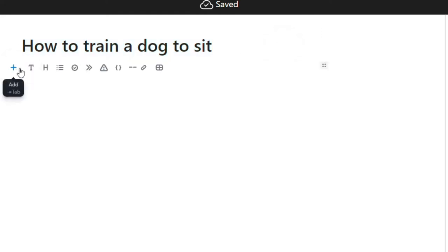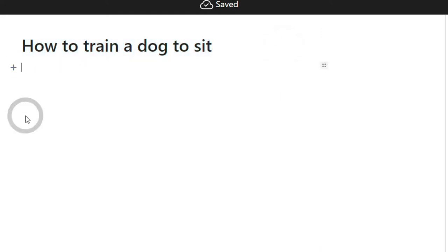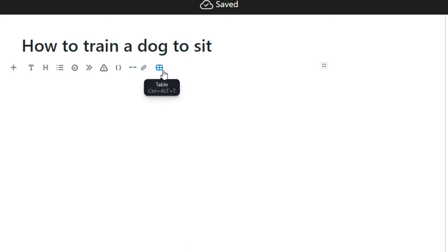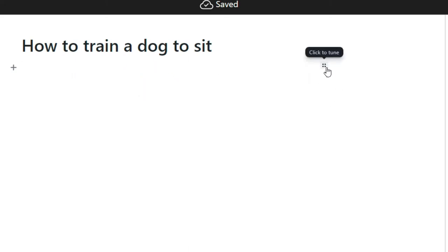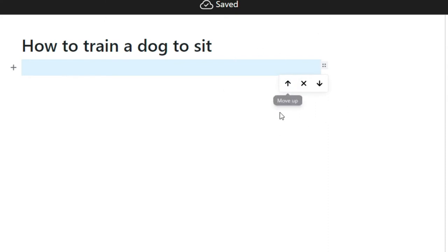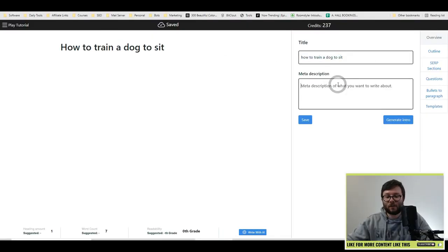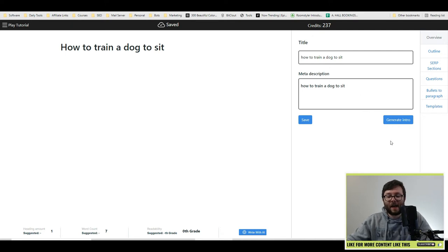You can also add sections as well by just hovering over somewhere on the page. And then the two little options will show up. You've got the plus sign, which again, just give you all layout options like tables, etc. And then on the right, this will allow you to move paragraphs and sections below or above other paragraphs and sections. Okay, so in the meta description, I'm going to go ahead and just type in how to train a dog to sit. And then I'm going to do save.